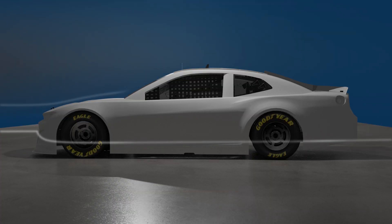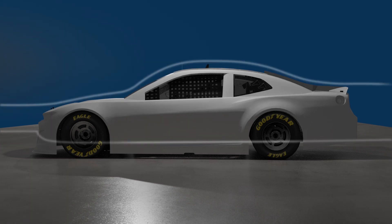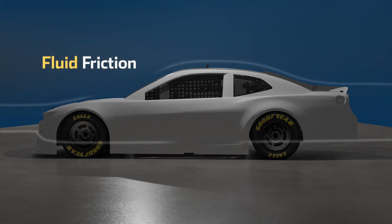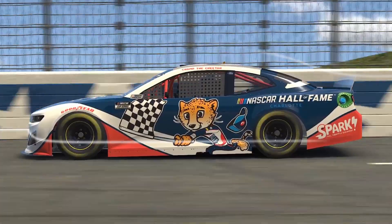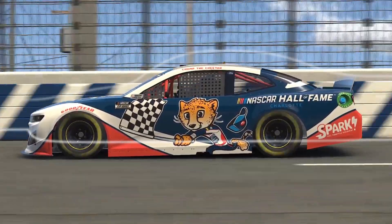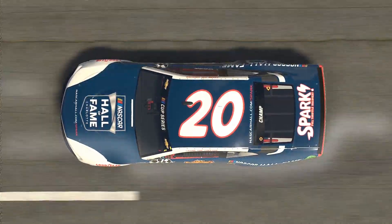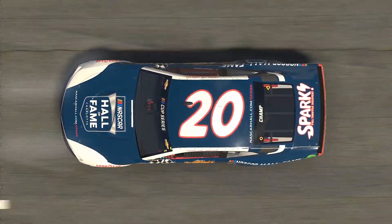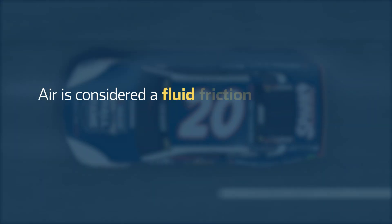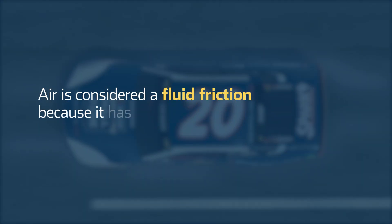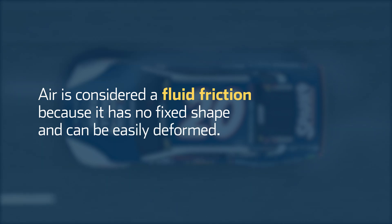You might be thinking only solids can produce friction, but fluid friction is also at work while a race car is in motion. Don't let the name confuse you — fluid friction can occur with both liquids and gases. Air is considered a fluid because it has no fixed shape and can be easily deformed.